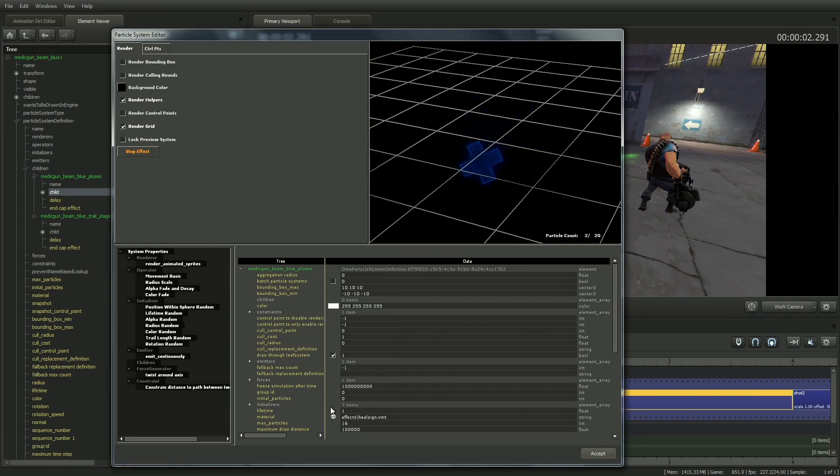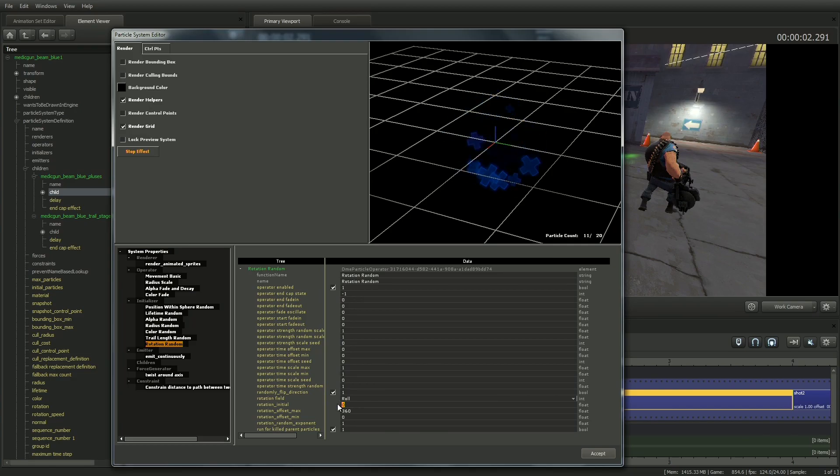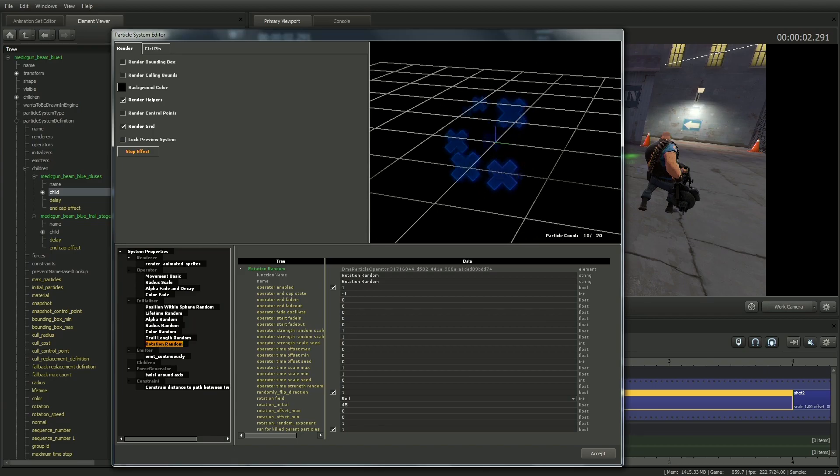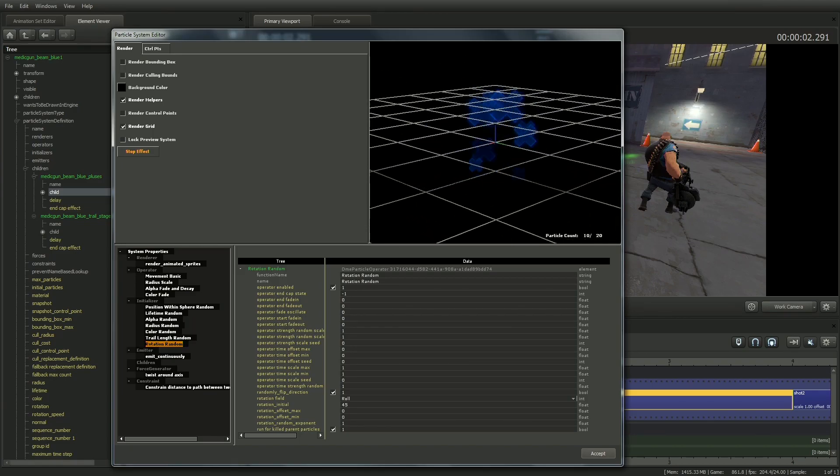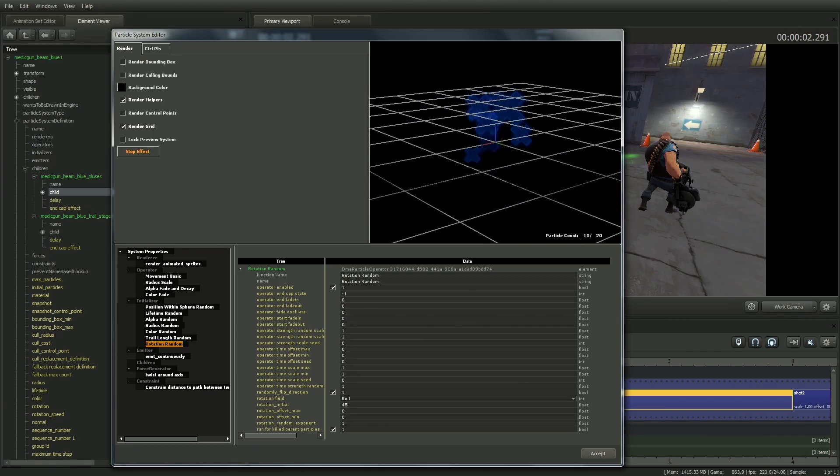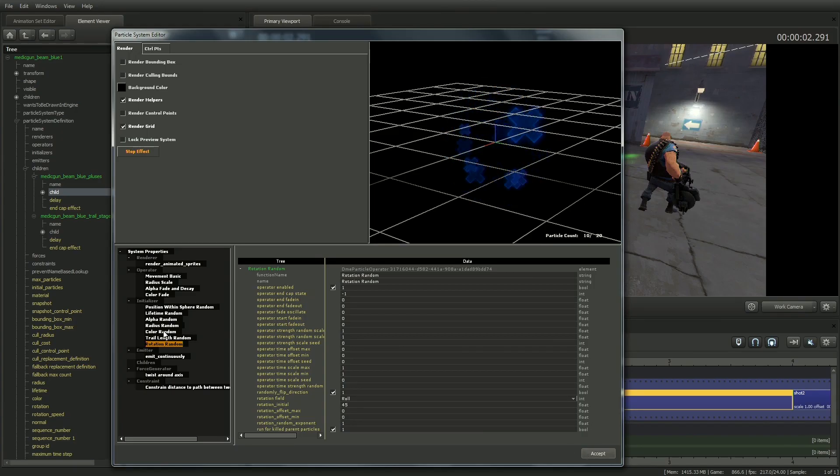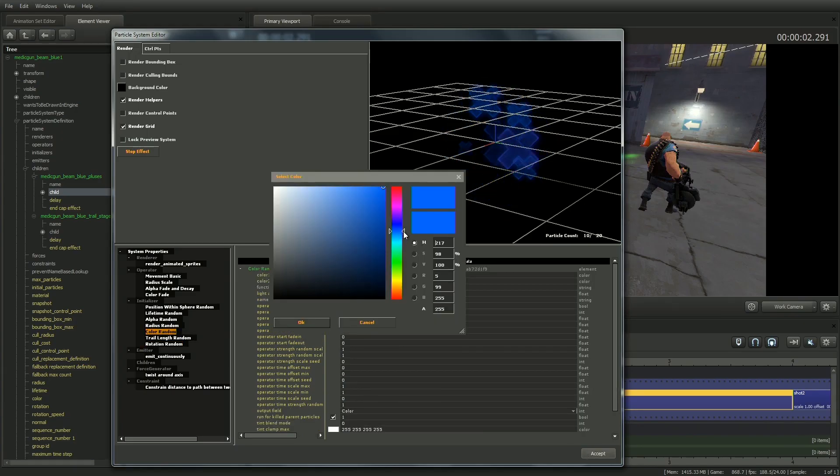If I change the value of Rotation Initial to 45 and set Rotation Offset Max to 0, you can see that they are all now rotated 45 degrees and look more like an X. I'll change their Color Random and Color Fade to green just as I did for the beam.